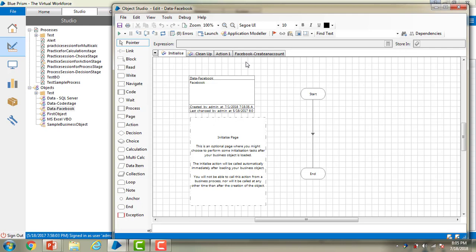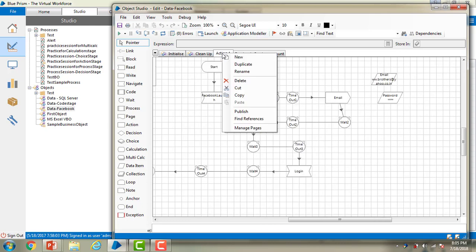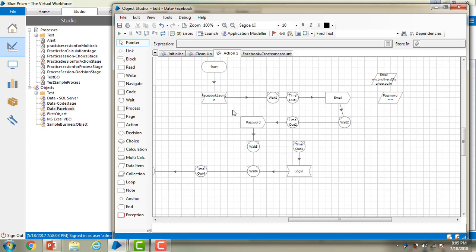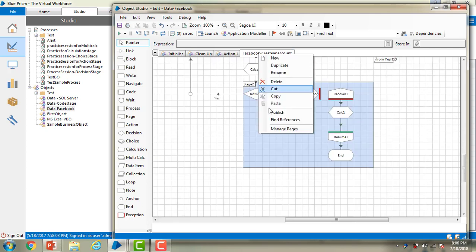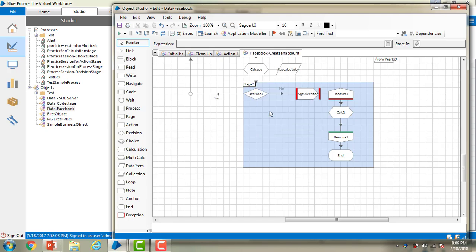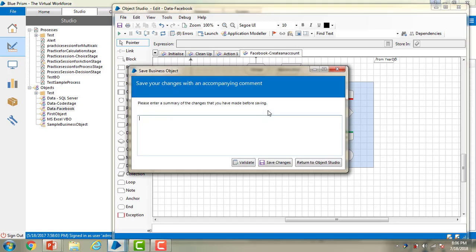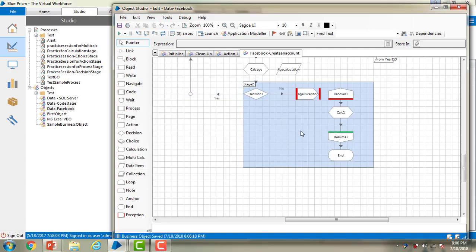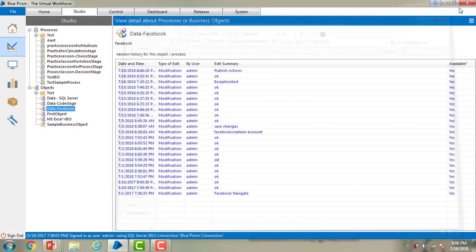You need to publish the actions to get them available in the business object. Let me right-click on the action and publish it. In the same way, I'm going to Facebook, right-clicking on the Facebook action and publishing it. Once you have done that, please save the changes. I'm seeing it as published actions and I'm going to click on save changes, then close the business object.